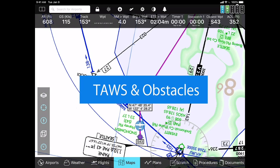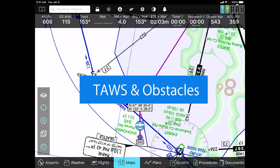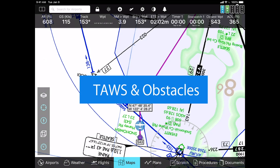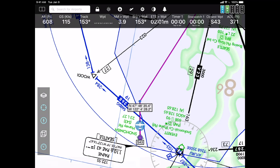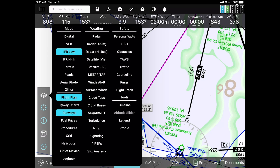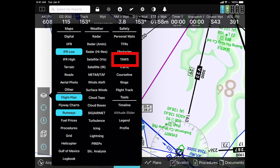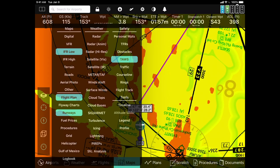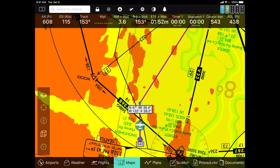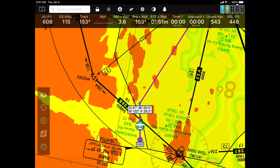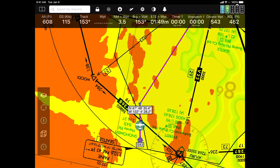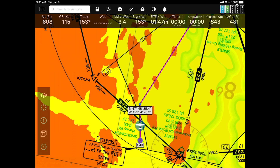FlyQ has two other types of warnings as well. One of them has to do with terrain avoidance. If you tap on the layers pop-up and select TAS, the terrain becomes colored. The red means that the terrain elevation is above your current altitude. The yellow means danger — that you're within a thousand feet of it.